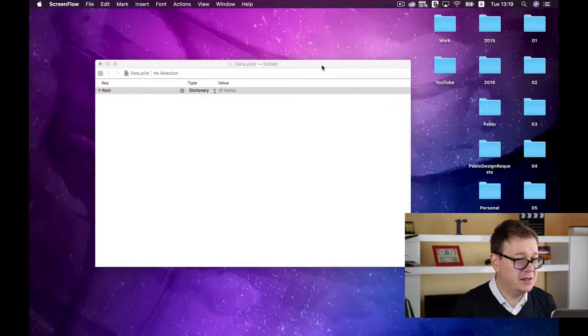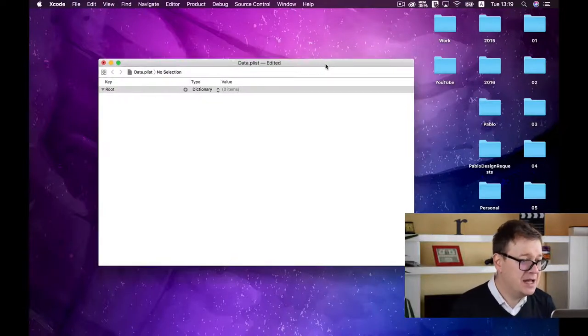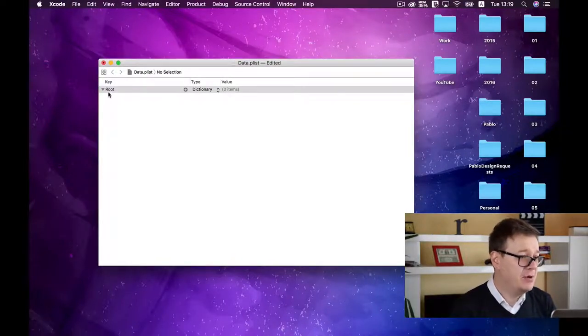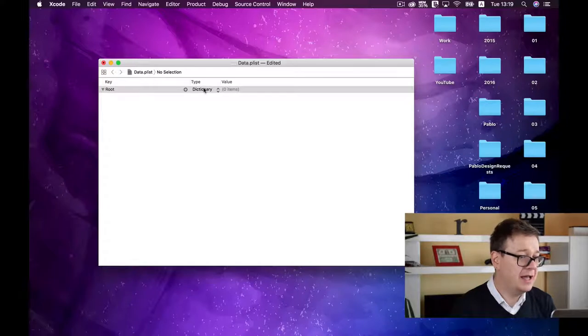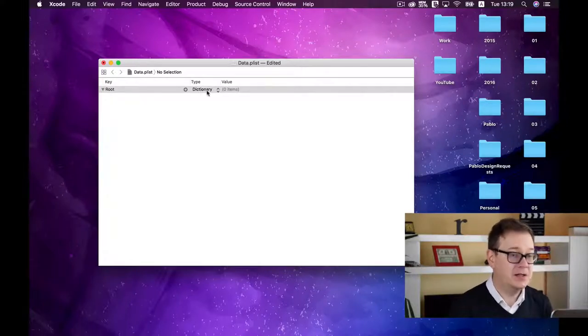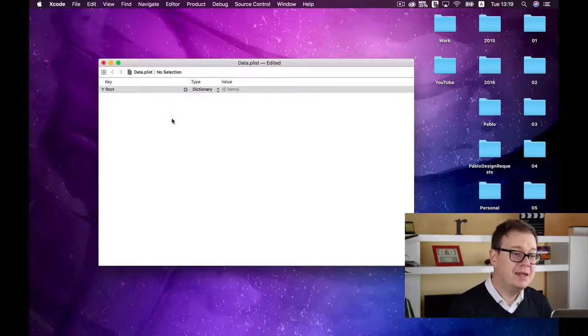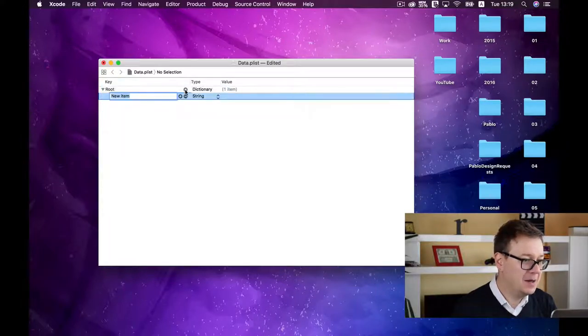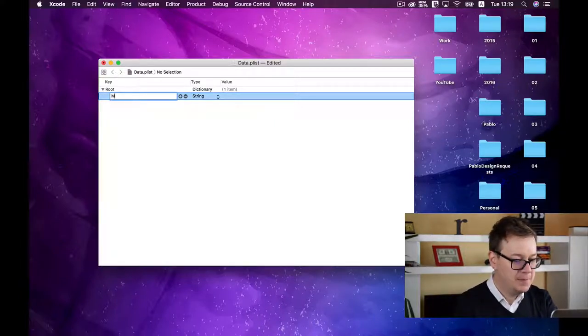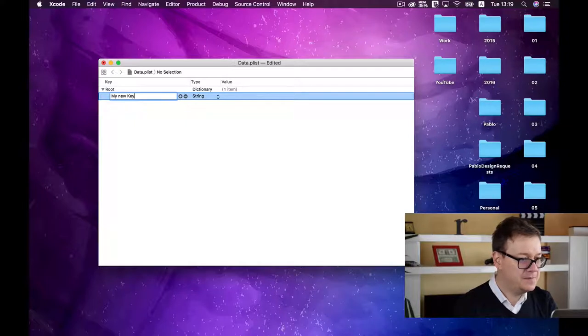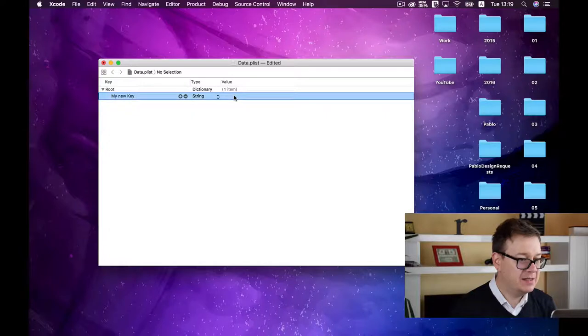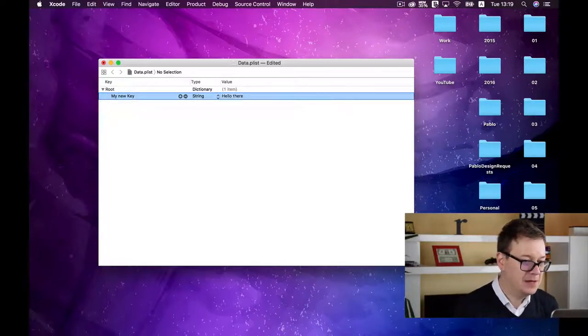Here I've created a data.plist file - this is an empty plist file. We have the root, and the type is a dictionary set up by default. Let's add a new key-value element by clicking this plus sign. The key name is 'my new key', of type string, and the value is 'hello there'.